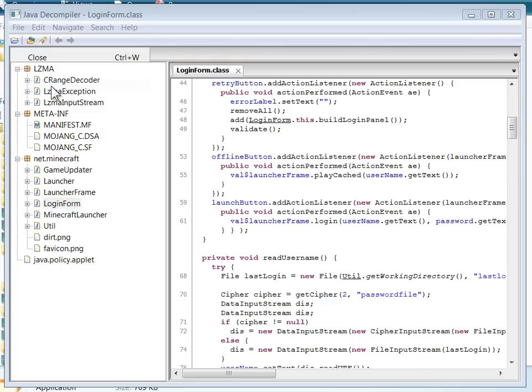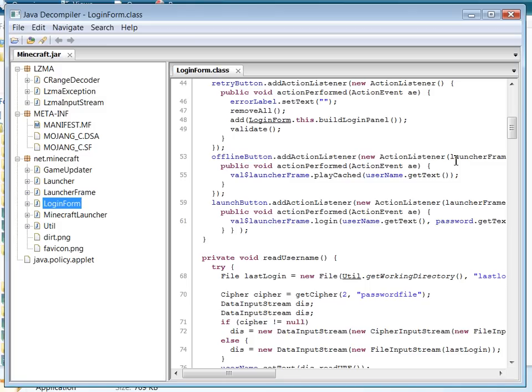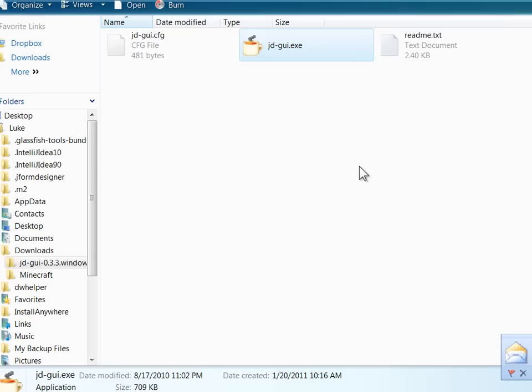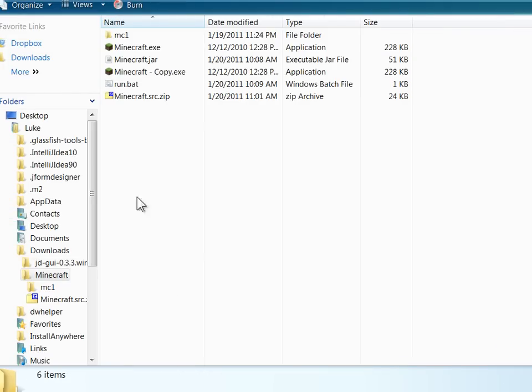So we're going to go ahead and save all sources, and it'll zip them up and save them, because most of the time the Java classes have interdependencies on each other, so we're going to need all of the sources to start with.